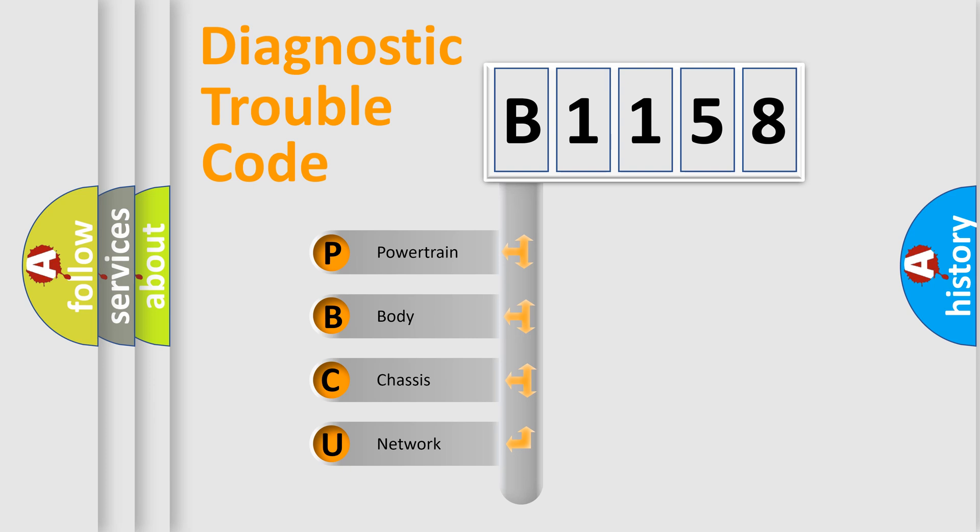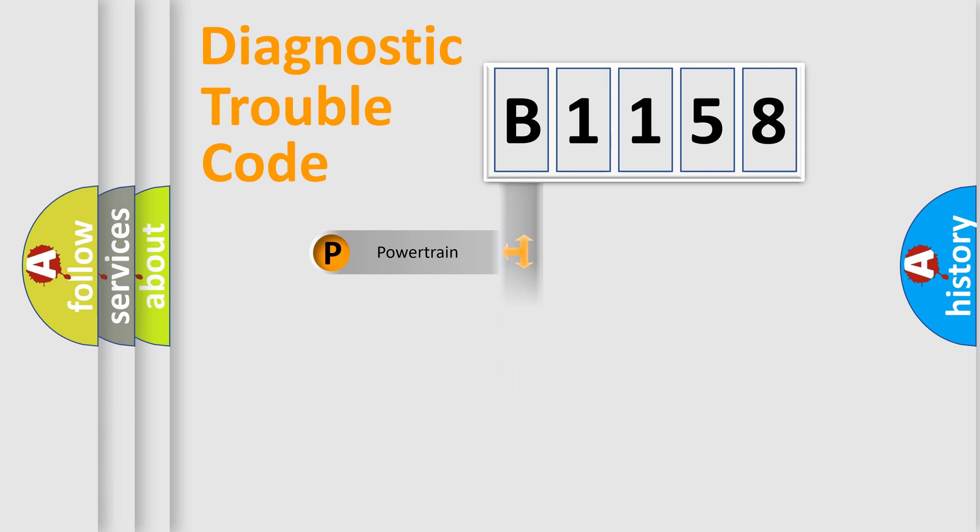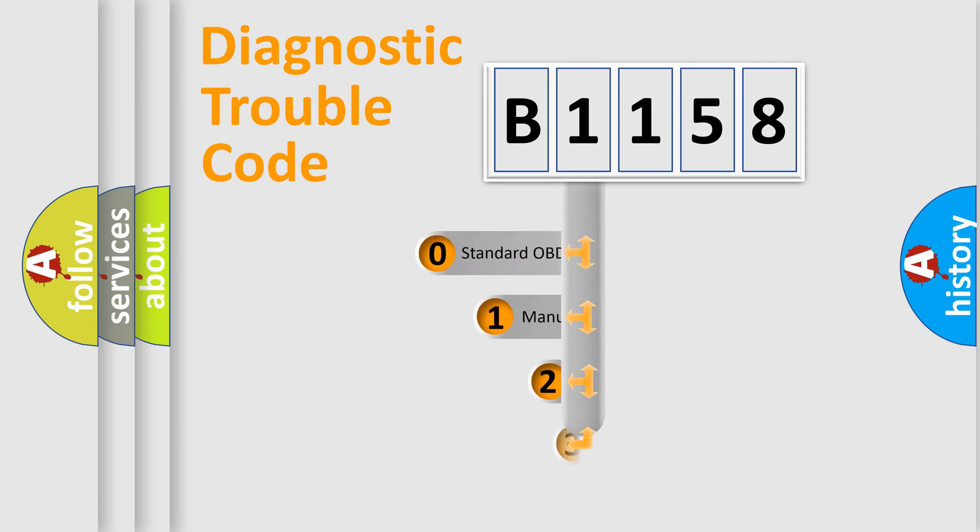We divide the electric system of automobile into the four basic units: Powertrain, body, chassis, network. This distribution is defined in the first character code.